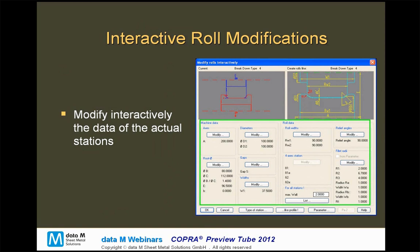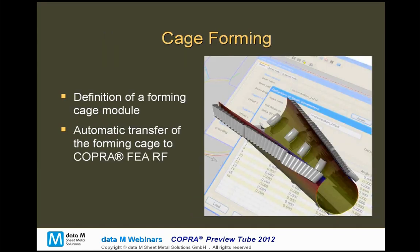Once we are through this procedure and have roughly the rolls defined by our parameters, there is the possibility to modify the stations and modify the rolls interactively. We have a view of the rolls in the current station and pass, and we can modify the machine data and roll data interactively — meaning changes are immediately visible in the COBRA drawing. Those interactive roll modifications will also be taken into our database of roll creation strategies for future projects.